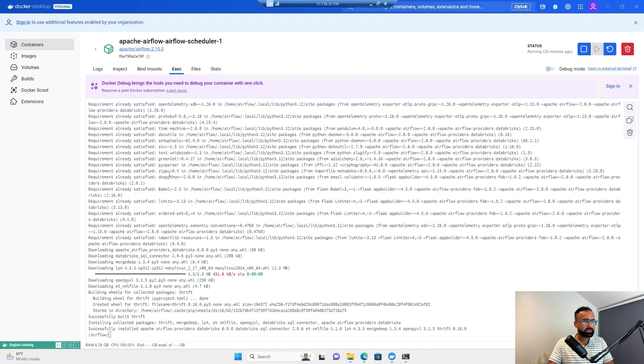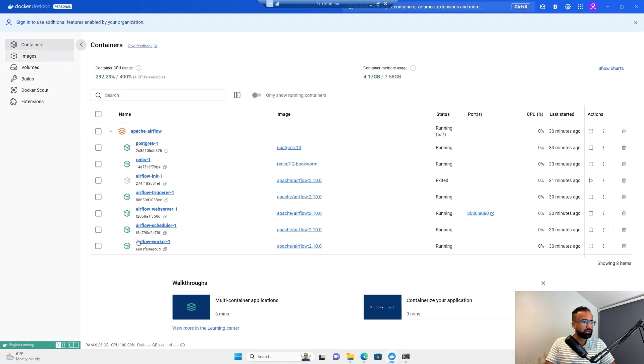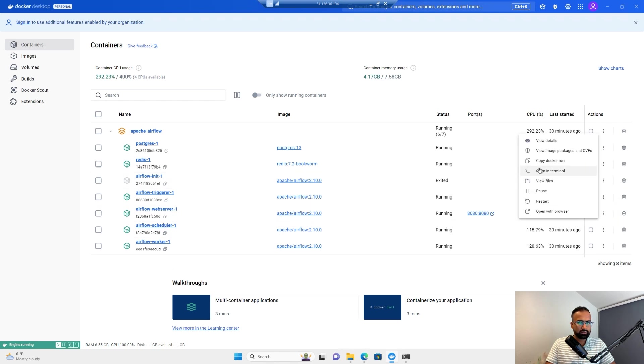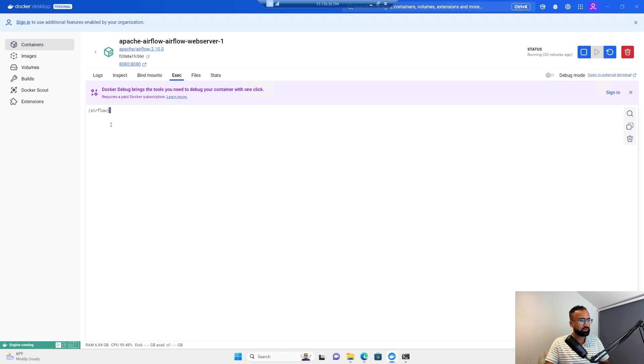Now the installation is completed on the scheduler. I need to also do that for the web server. I'll open the terminal again and paste the same command.